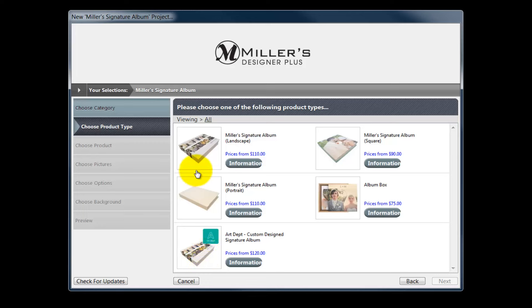For today, we will create a Miller's Signature Album in the landscape format. Double click this icon.